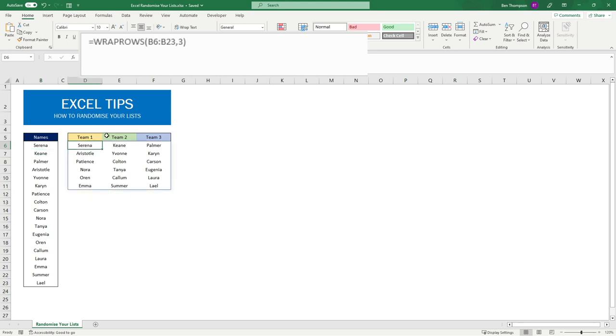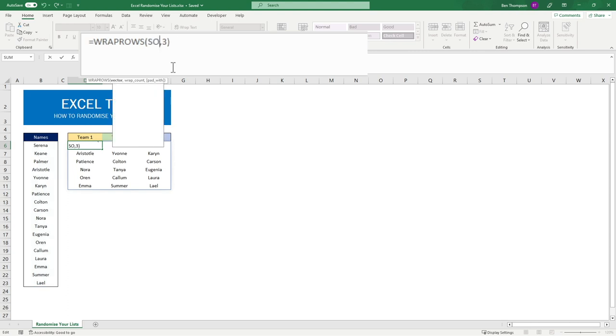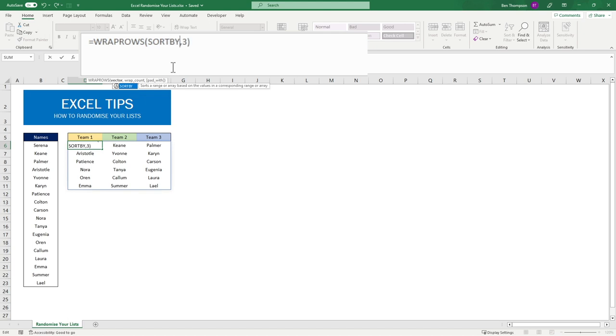In order to do that we just need to update mainly just this little section here to ensure that everything is being randomized. The first part we're going to do is change our range here to SORTBY, and this is now where we are going to put in our names or our range of names.